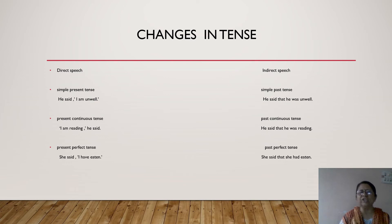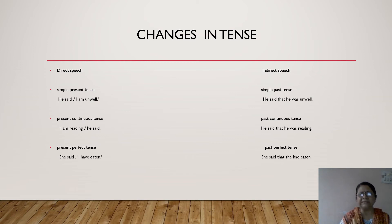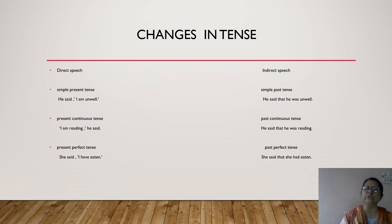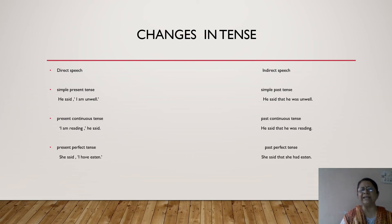For example: 'I am reading,' he said. Some children may wonder why 'he said' was at the beginning in the first example and at the end in this one — it is correct both ways. Now 'I am reading, he said' is in direct speech, within inverted commas. To change it, I remove the inverted commas and the comma, add 'that': he said that he was reading. 'Was reading' is past continuous tense.